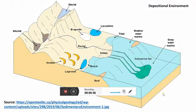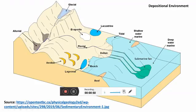Here is a deposition model where you can observe different depositional environments. As you can see, alluvial is at the top and submarine fan at the right bottom. In between there are different scenarios like lacustrine, evaporite, fluvial, aeolian, lagunal, beach, deltaic, tidal, and some other environments.